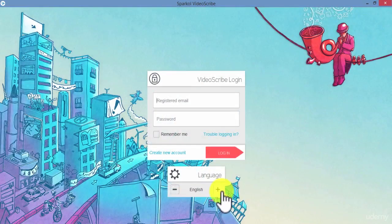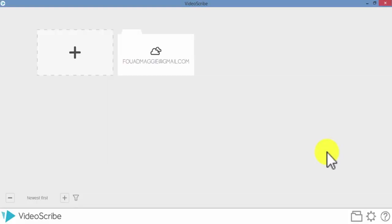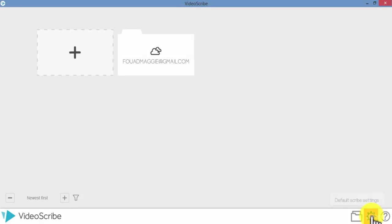You can also change the language after logging in. After you have logged in, you will be able to change this option via the default settings menu in the bottom right-hand corner of the project screen.